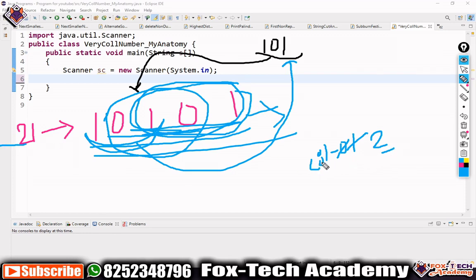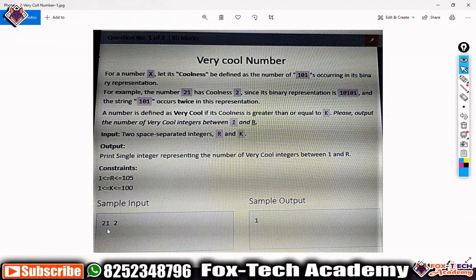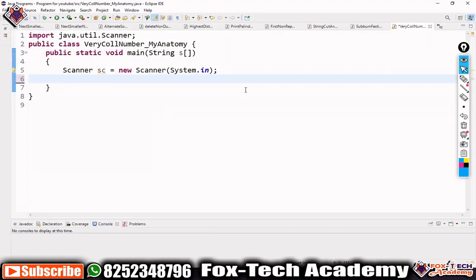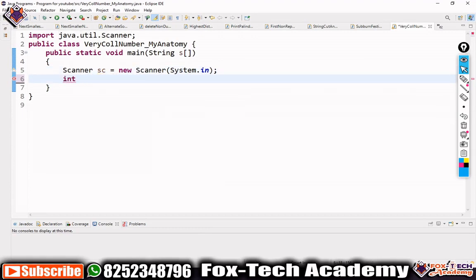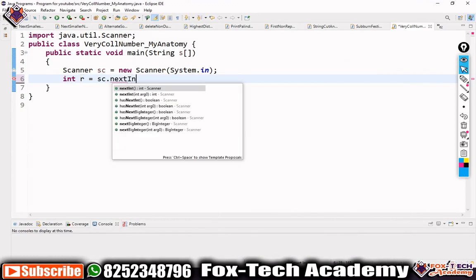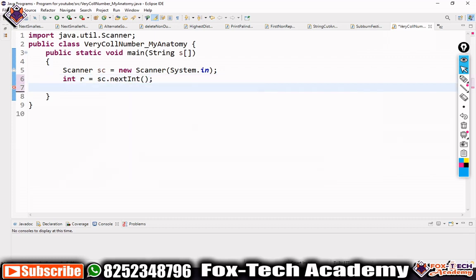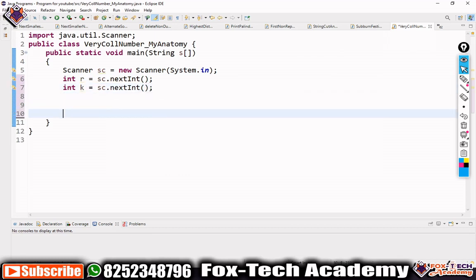After finding the substrings we confirm the coolness of 21 is 2, as stored in the cool variable. We repeat this process for all numbers from 1 to r. For input, we take two values r and k using a Scanner class in Java: int r = sc.nextInt() and int k = sc.nextInt().